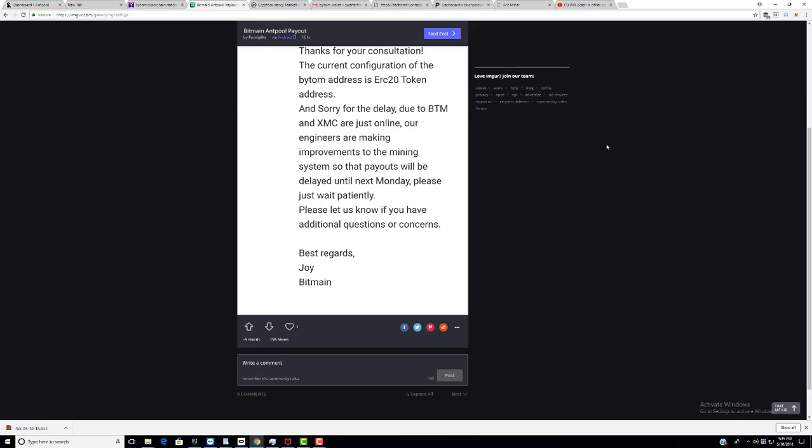The address is going to be an ERC20 token address. That means you're going to have to go to MyEtherWallet or another wallet like that and download an Ethereum wallet. That way you can have an ERC20 token address. You can use any Ether address for an ERC20 address.